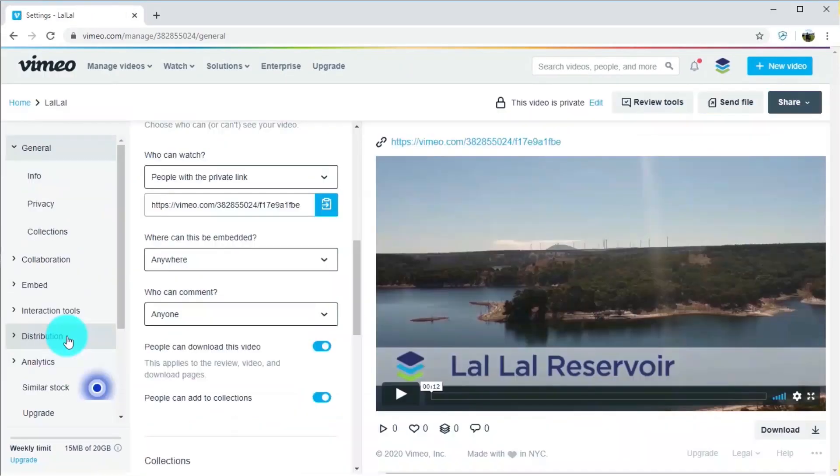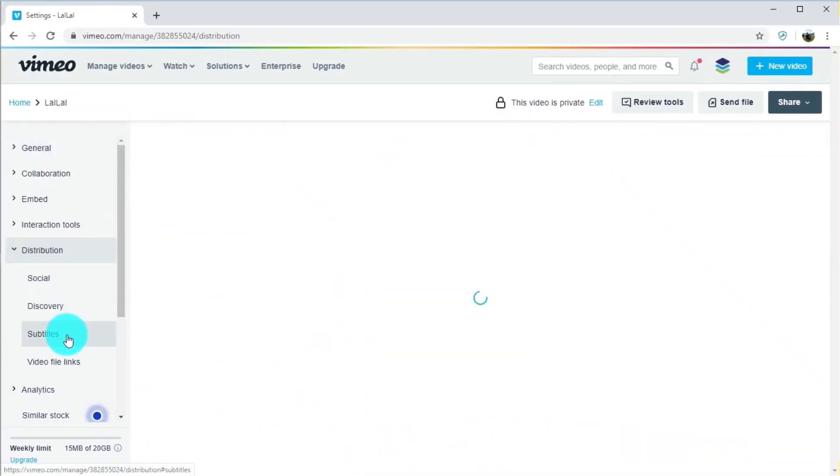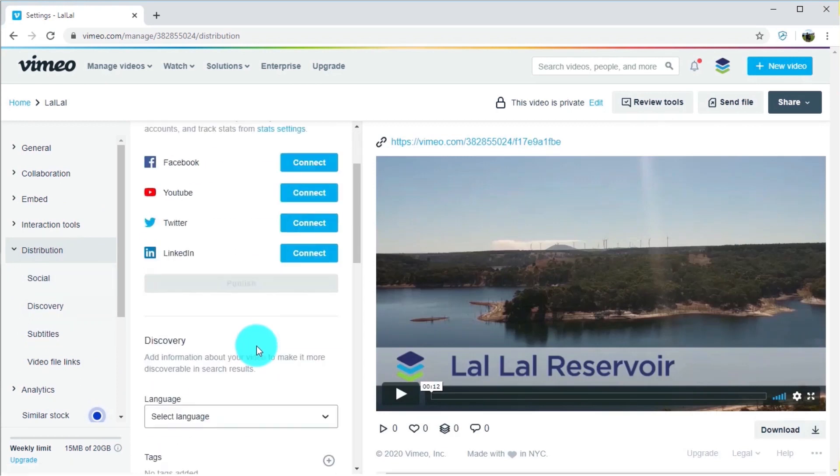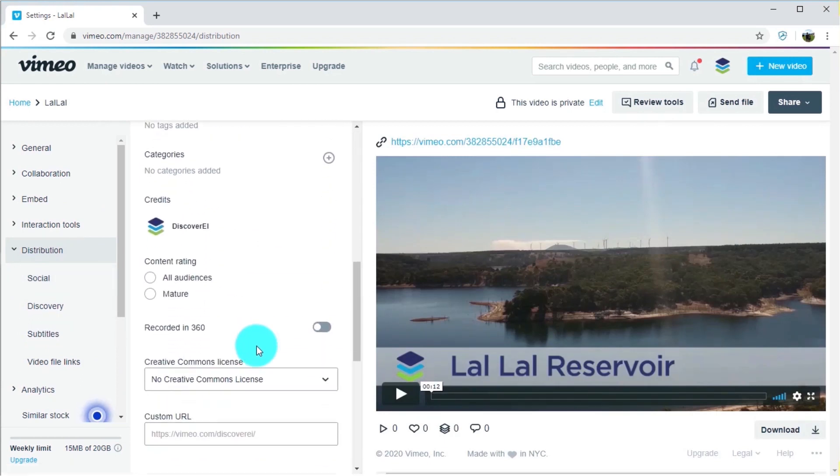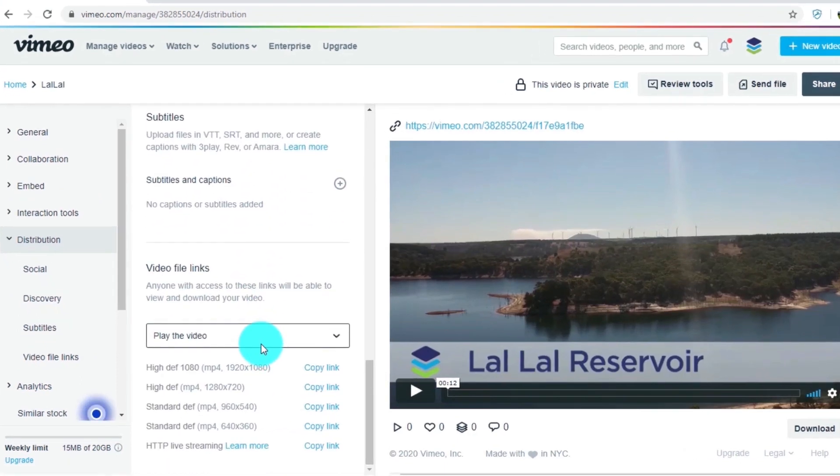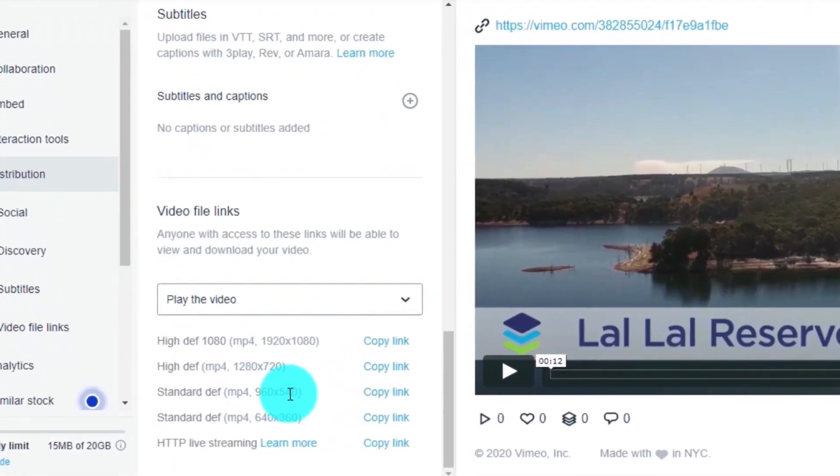So heading back over to Vimeo and navigating to the distribution tab, here we can copy our video link.